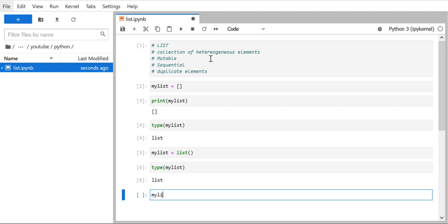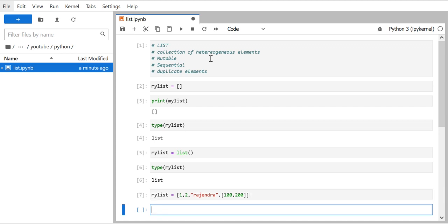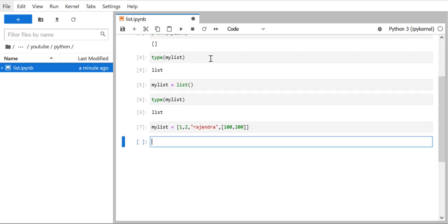Now let's see how to provide elements in a list. We use square brackets and can include multiple elements — for example, 1 and 2. Since lists are heterogeneous, we can also add a string like 'Rajendra'. We can even have a list inside a list. So in this example, we have four elements: 1, 2, 'Rajendra', and a nested list containing 100 and 200.